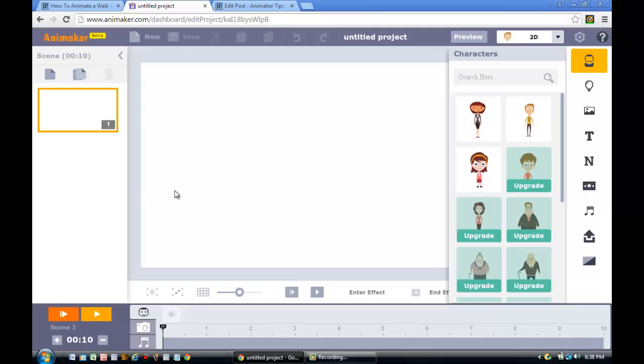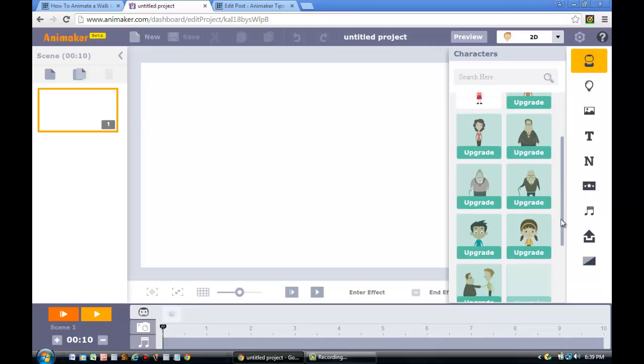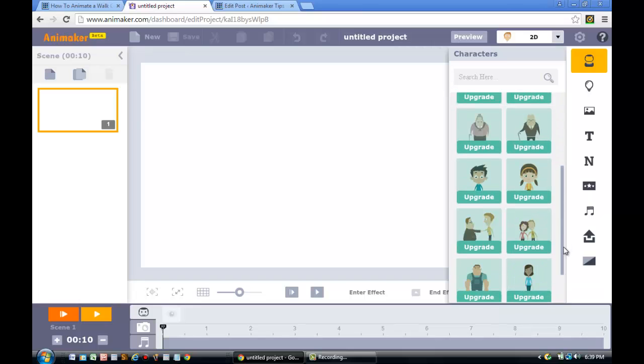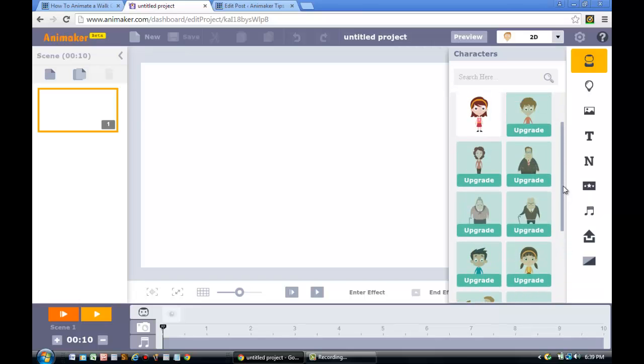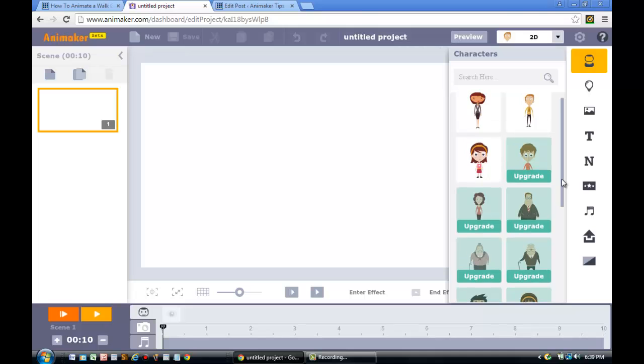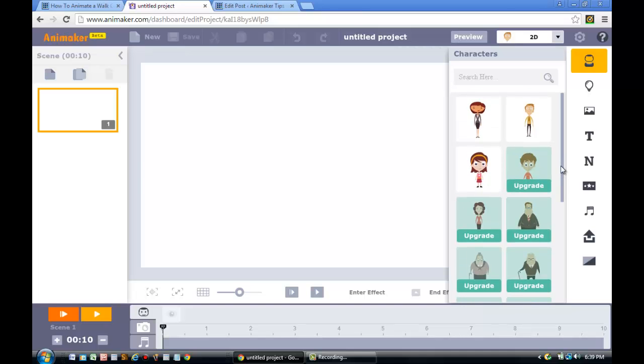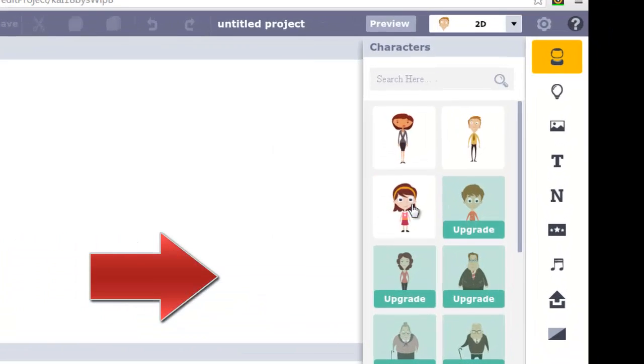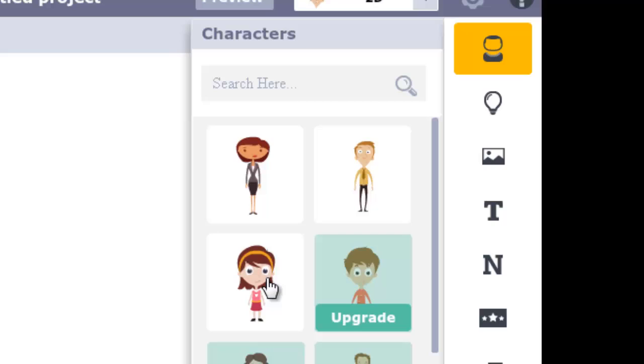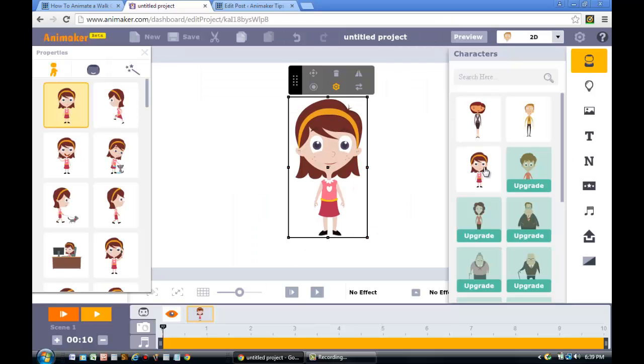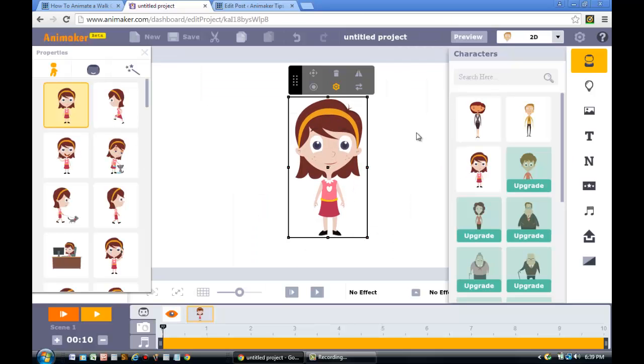Once your Animaker project has loaded, you'll see a variety of characters provided by Animaker. You'll notice some of them have the word upgrade, which basically means you need a premium account in order to use them. However, for this tutorial, I'm going to pick one of the three free characters. I'm going to pick the Smiling Girl. Once you do that, you'll notice the property window appear on the left side of your screen. This property window basically shows the animated movements that have been designed for this character.